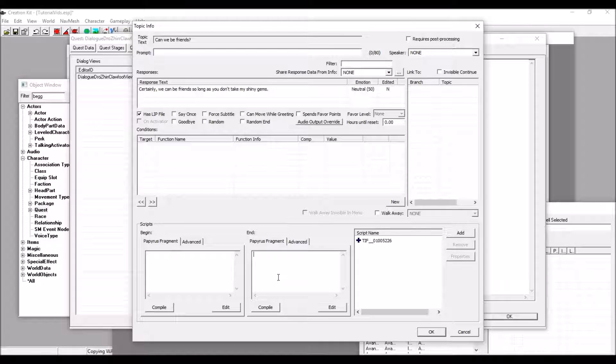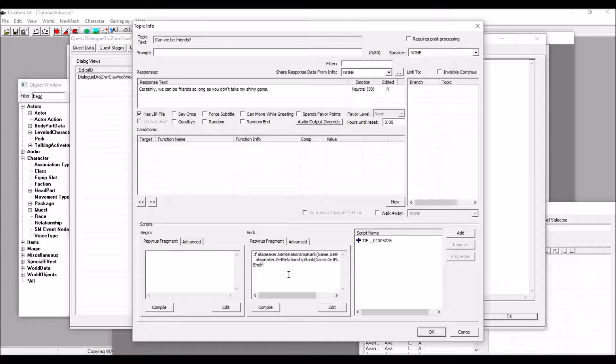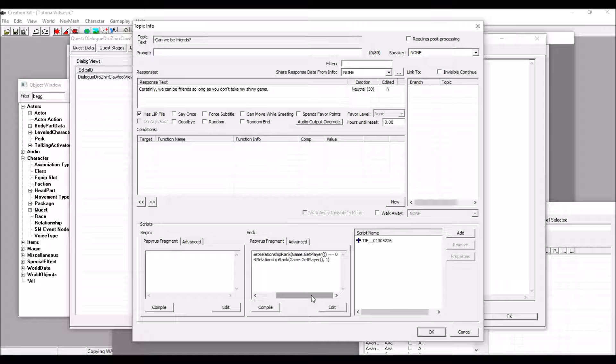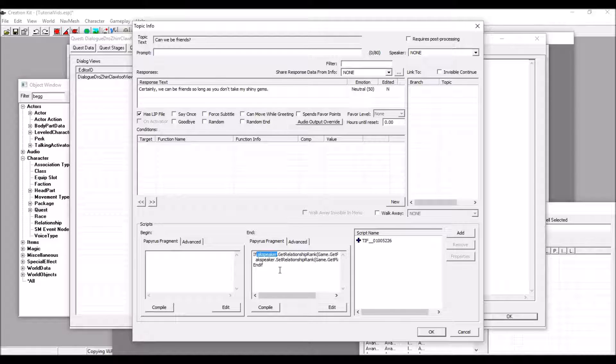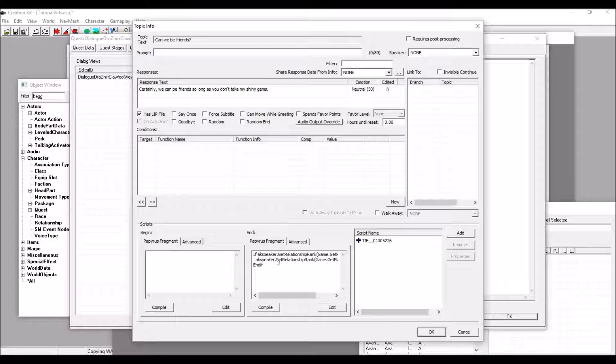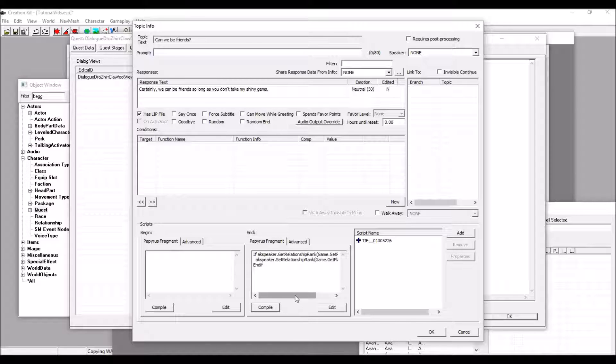There's a simple script that we have to put in here to up the relationship rank. So, this here is the script that we'll be using. What this does is if we are at rank 0 in our relationship with Drozier, it will set that relationship rank to 1.